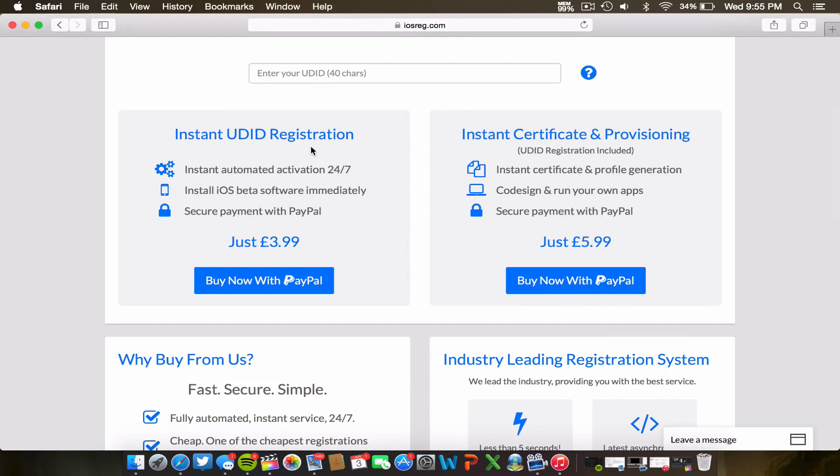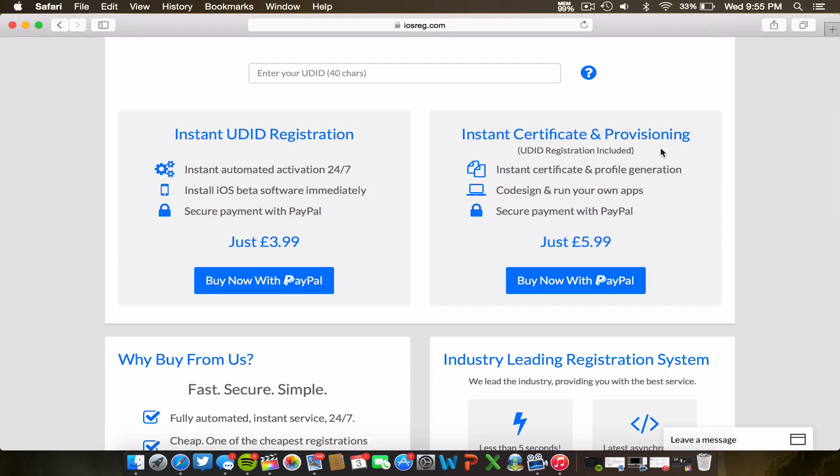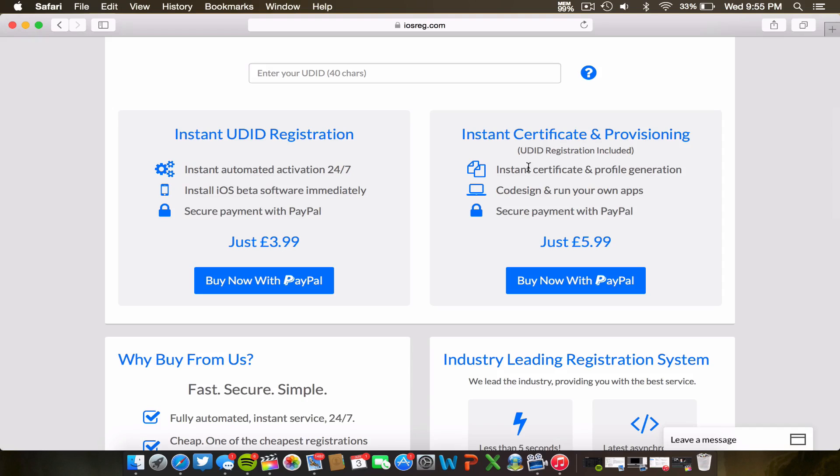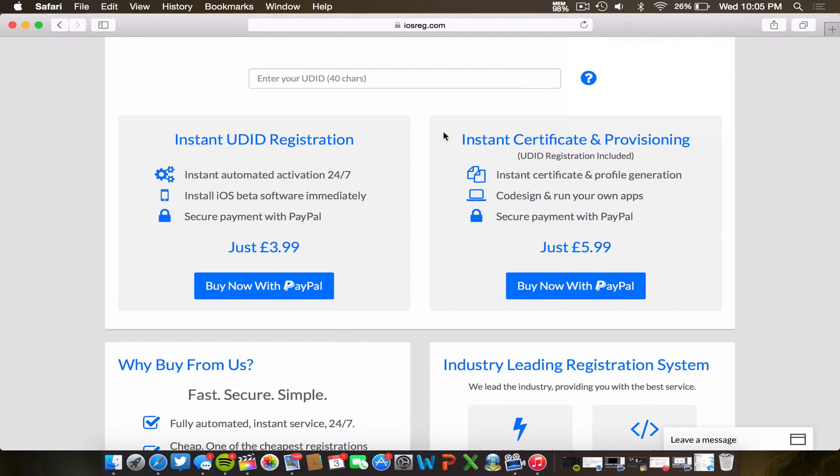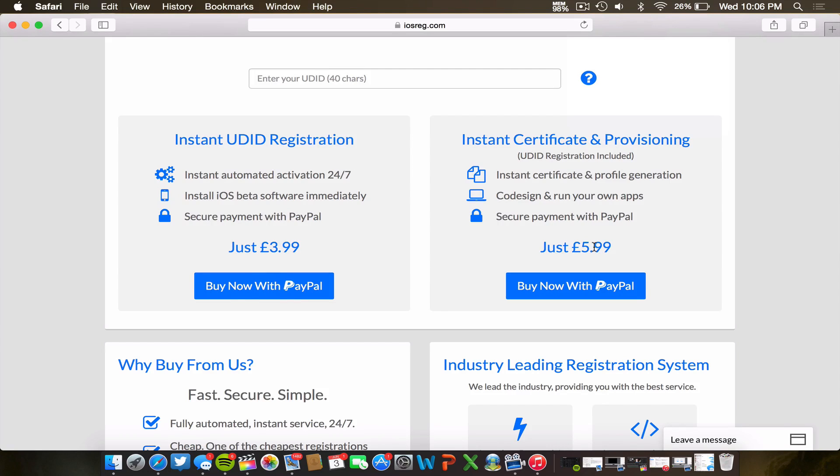And once you've done that, you can buy the instant UDID registration, which just gives you the simple activation access to all the betas and a secure payment, or you can also do the instant certificate and provisioning, which gives you your code sign and also the ability to run your own apps and an instant certificate and profile registration. As you guys can see, the prices vary. It is about four pounds for the instant UDID registration and about six pounds for the certificate and provisioning.